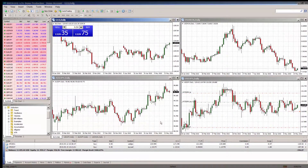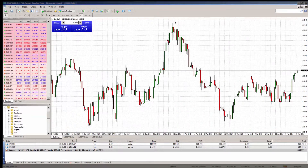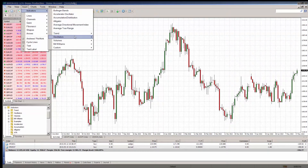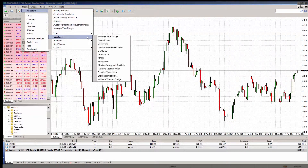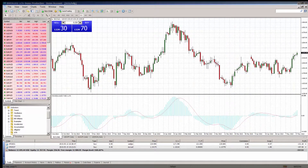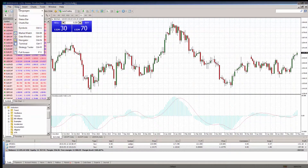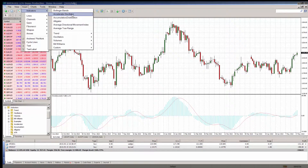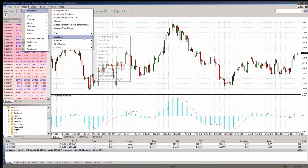A template is a set of chart window parameters that can be applied to other charts, including chart type and colour, chart scale, line studies, and technical indicators with their settings. When a template is imposed into a chart, the stored settings as they are will be attached to the instrument and period.